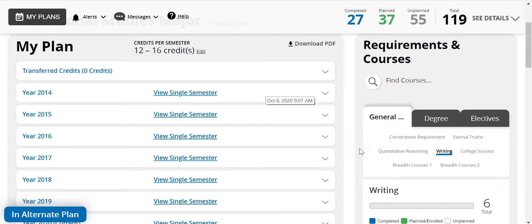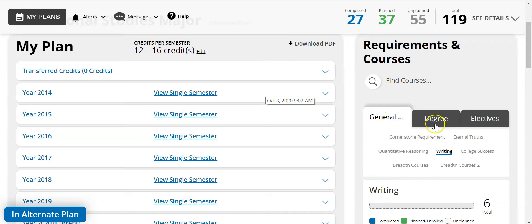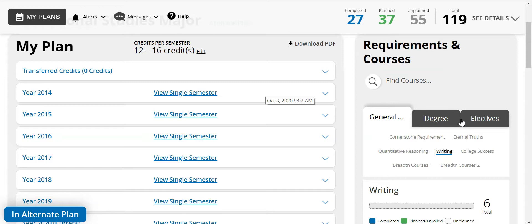Now the third area is the requirements and courses. This is found on the right side of the page and it contains all of the required courses needed to complete your degree. There are three main tabs to plan your degree: general education, degree, and electives. To choose courses from here you can simply click and drag them into my plan or click on the plus sign. Either way is going to work.